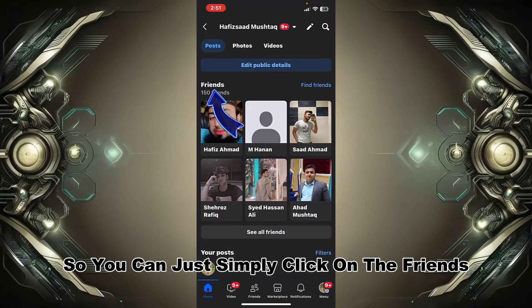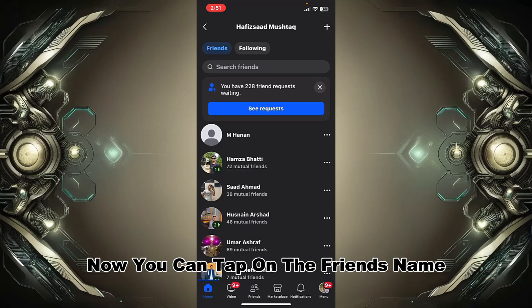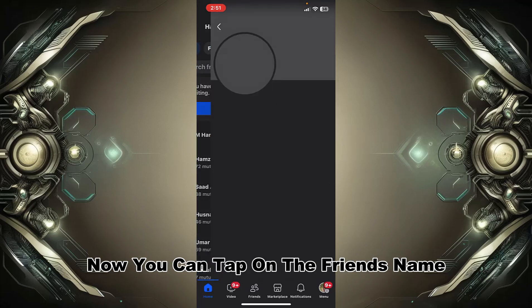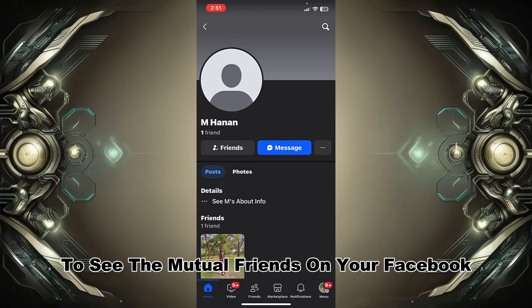Now you can see your friends. Simply click on Friends and here you can see your friends list. Now tap on a friend's name and you can see the option for Mutual Friends. Tap on Mutual Friends.